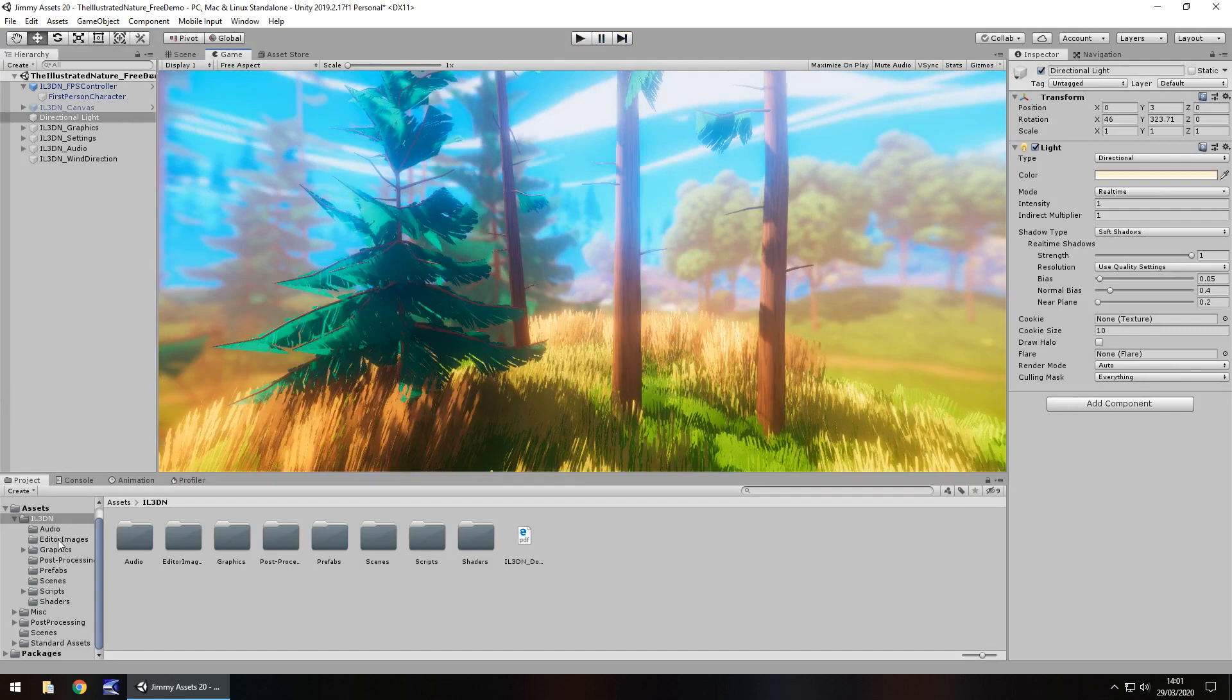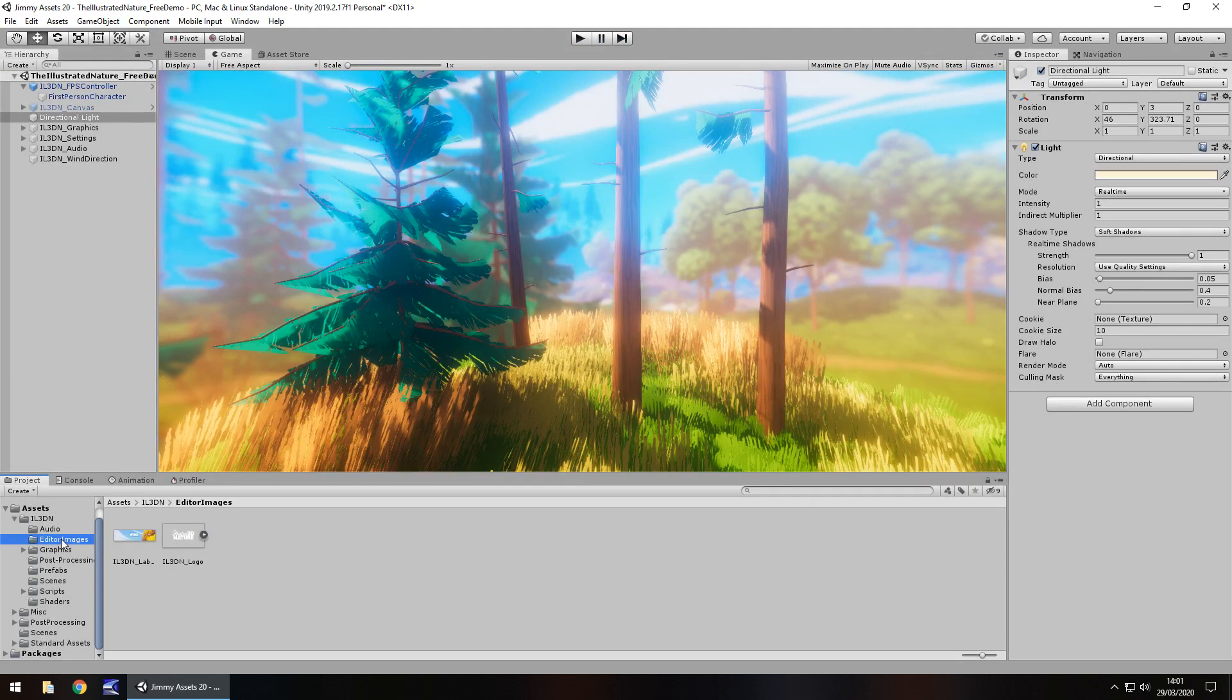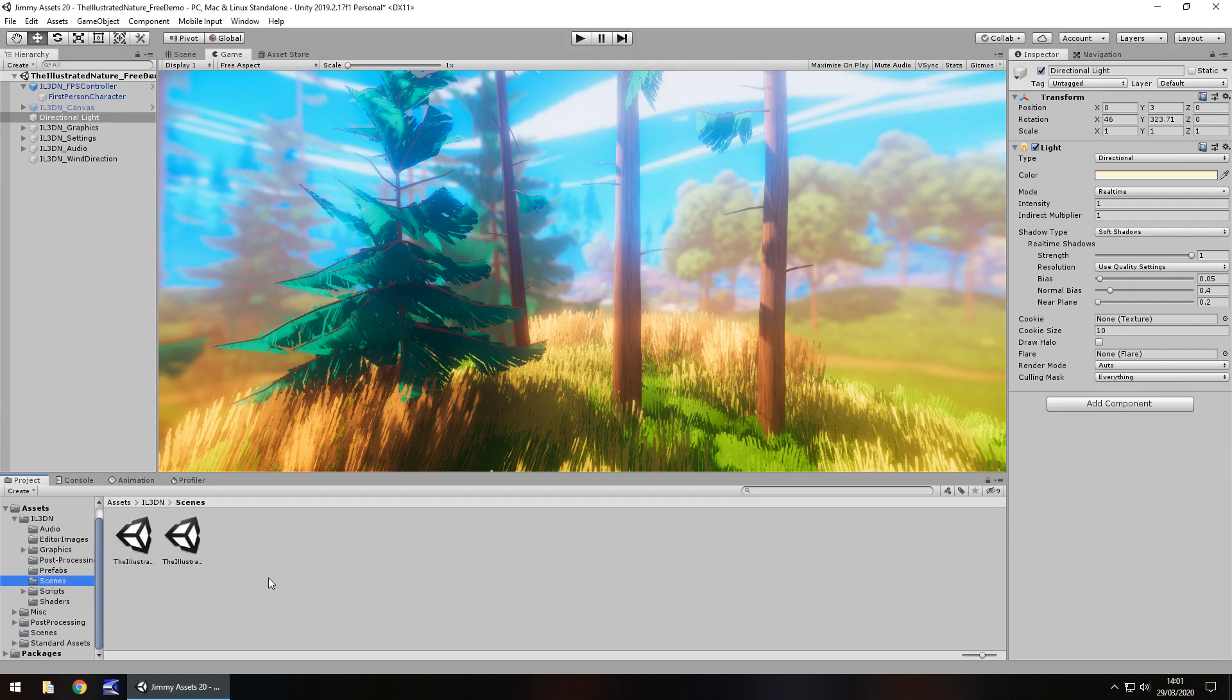Folders laid out nice and neatly. It's always good to see. And there are some demo scenes. You guys know I'm a sucker for demo scenes. Always love to see it. Even some shaders here. Obviously, the shaders we can see being used.